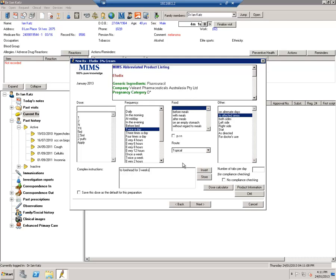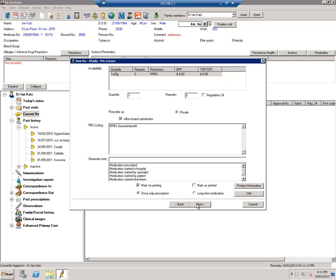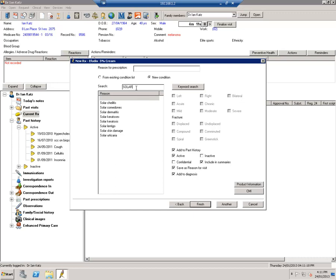So just finishing up this, you type in next, once any prescription over there, next, and you can add a new condition, solar keratosis here, or you may already have it in your diagnosis, solar skin damage, finish, and then using this you print it over here.